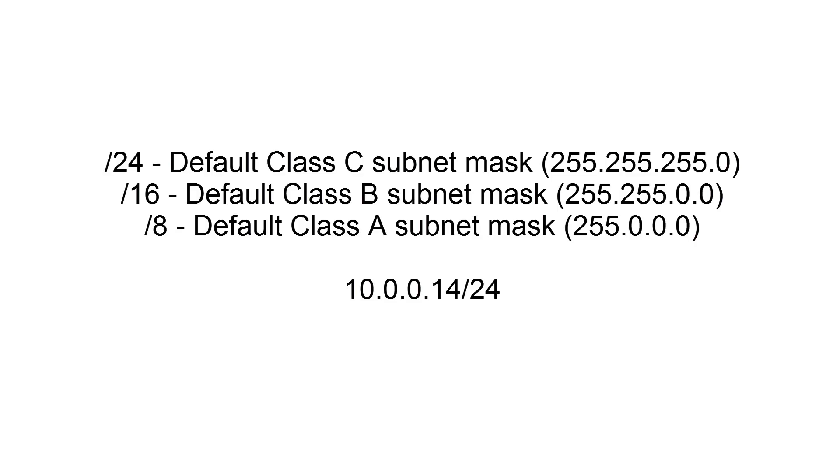So if I was to use the same IP address as a static IP address, I would use, just like it's written on the bottom, 10.0.0.14 forward slash 24. In your case, it might be different, but I really doubt that anybody will have a class A or B on a private home network.